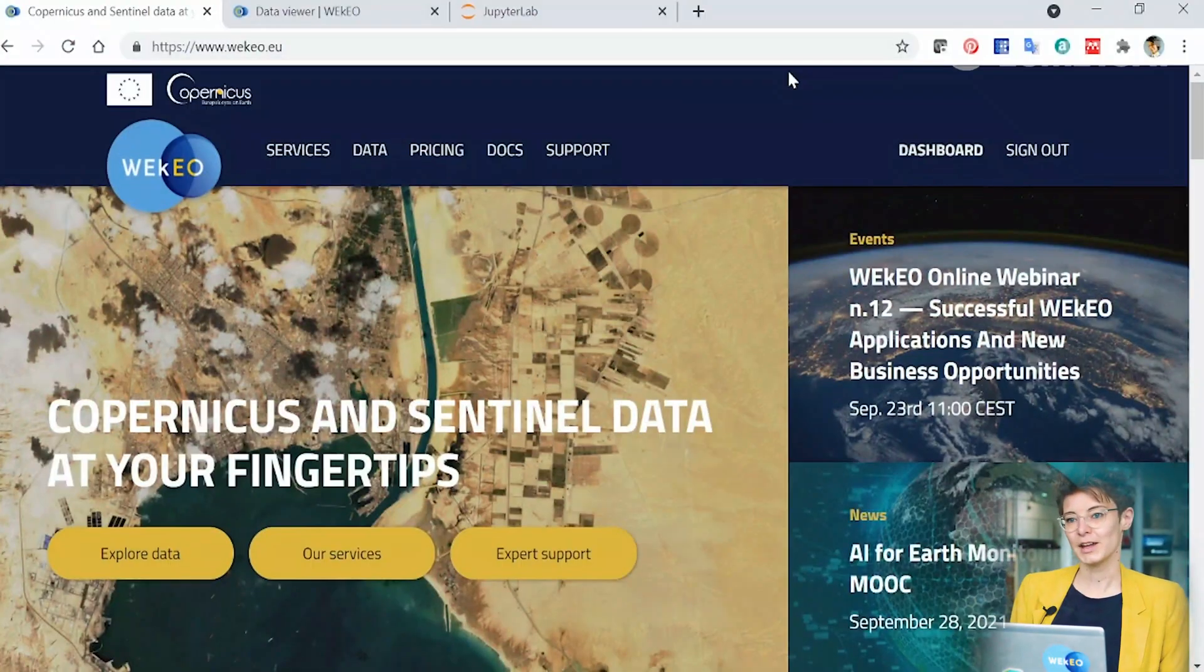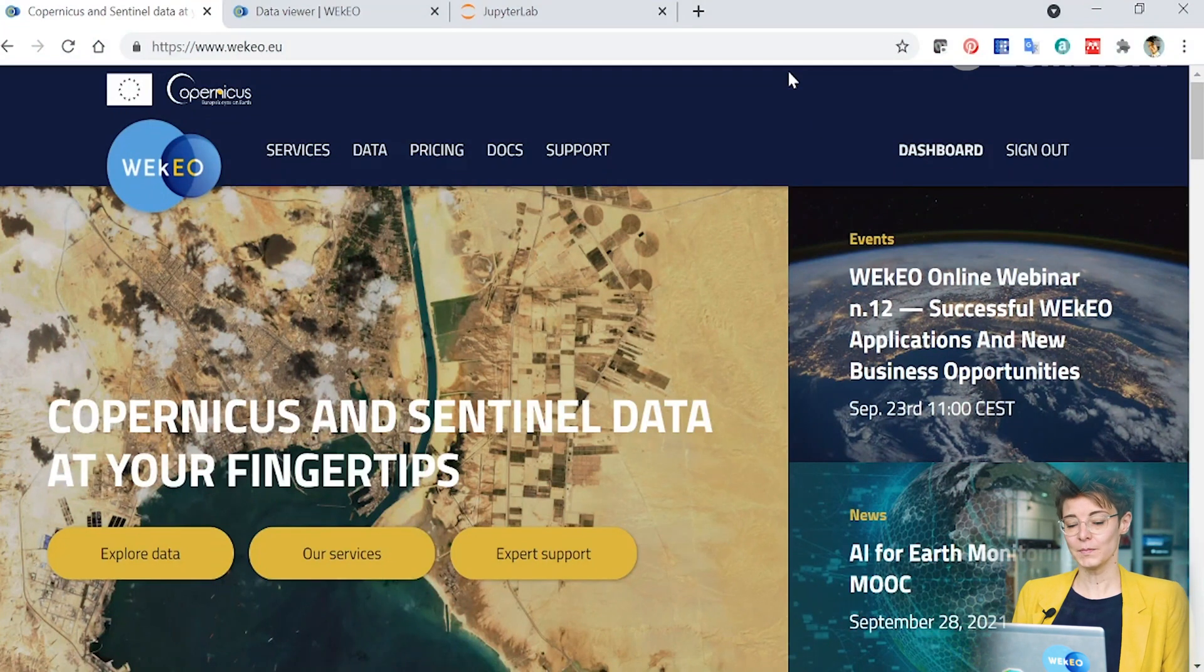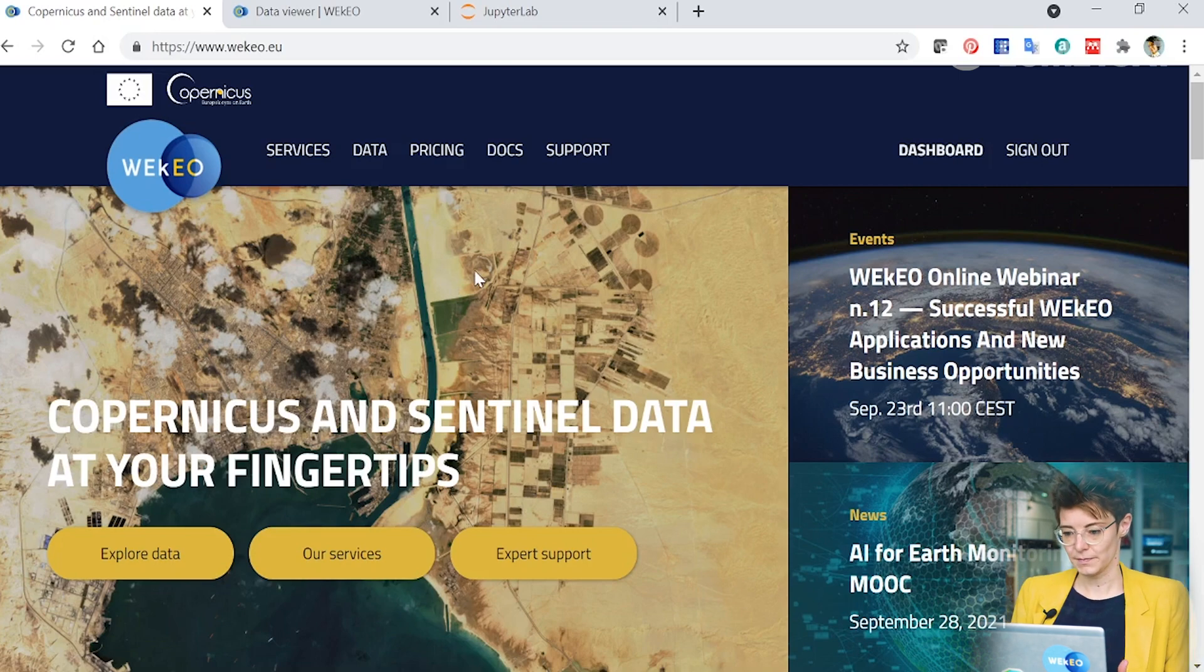You can access the WEkEO platform through www.wekeo.eu and you'll arrive on the homepage. Here you'll find different things that you can look at, different ways to access the data and lots of supporting information.